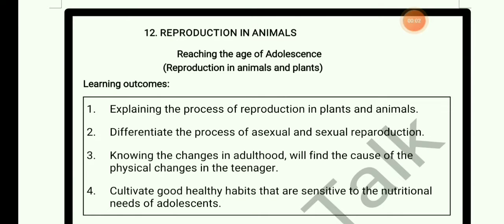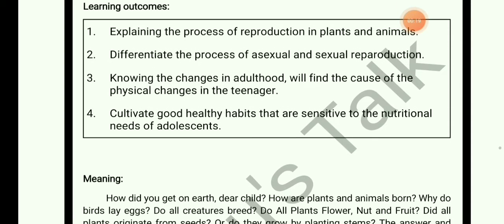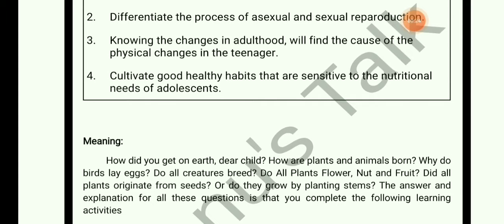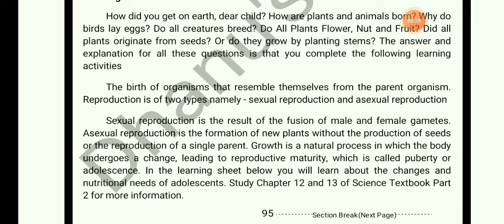Reproduction in Animals and Plants. We have learning outcomes. After completing the activity solutions, the learning outcomes are: one is about the process of reproduction in plants and animals, sexual and asexual reproduction, changes in adulthood, and cultivating good habits and nutritional needs of adolescents.